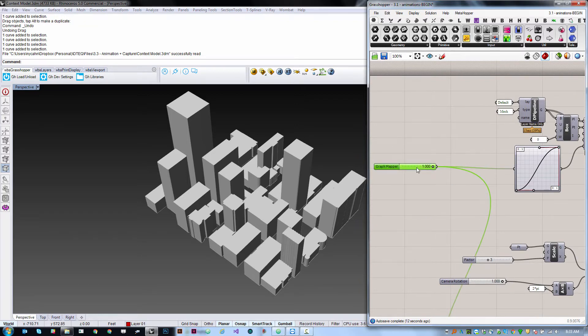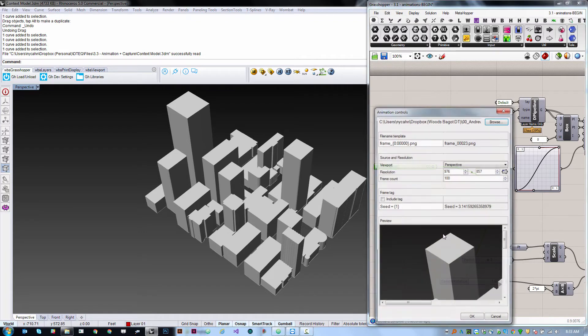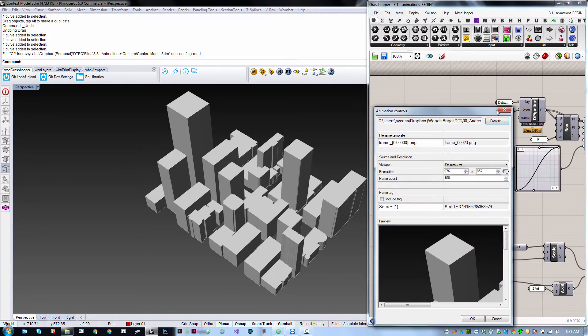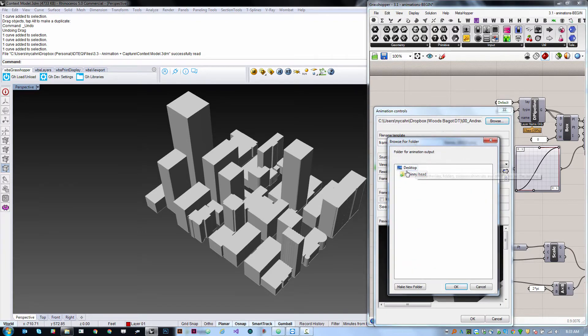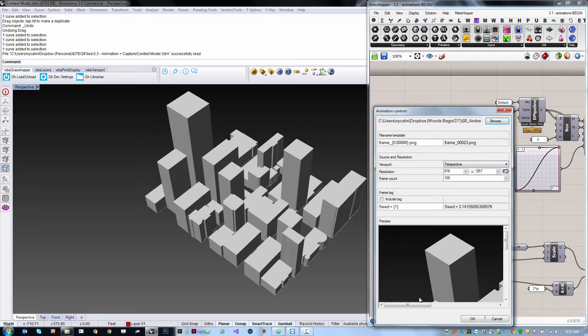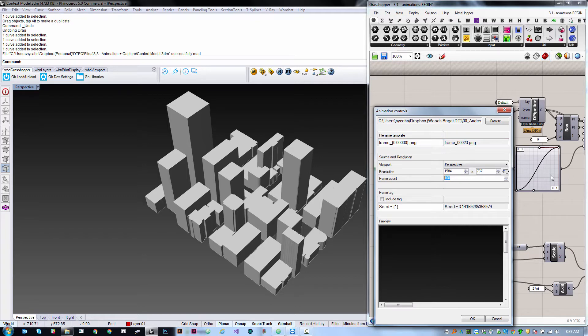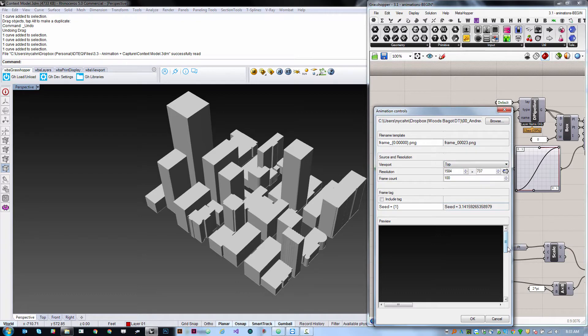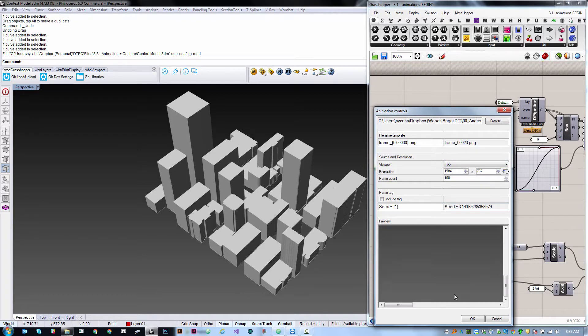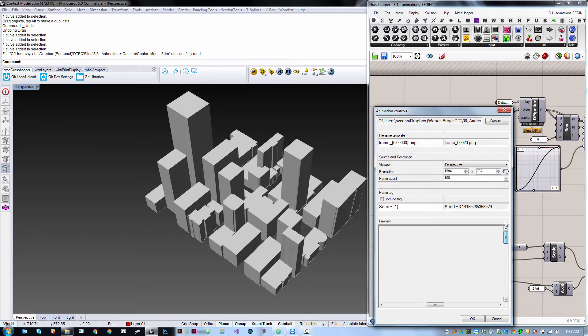Anything that's controlled by a slider can be animated. You right click and choose animate and then let's go find a place. I'm going to call it example frames, click OK, and then you can specify the number of frames that you want which let's just do a hundred for now. You can grab the resolution of your current viewport by clicking this button, you can tell it which viewport if you have multiple ones open, and you can always get a preview over here of what you're going to see in one of the frames of the animation.